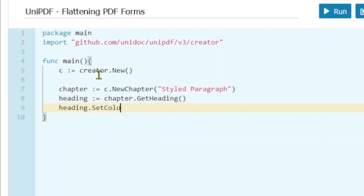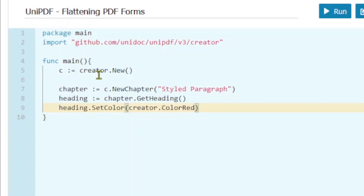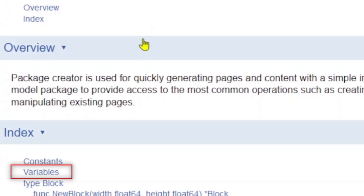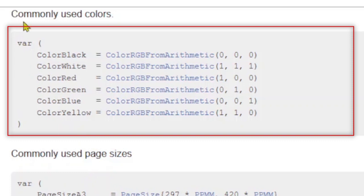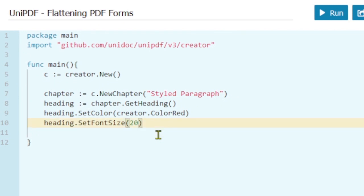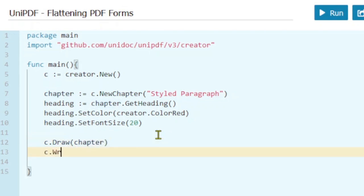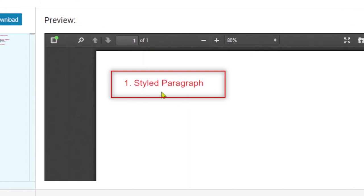Let's set the color of our heading. From the creator variable we can access the commonly used colors. If you want to see the list of all the commonly used colors, go to the creator, go to variables, and here you can see all the commonly used colors. You can even create your own color using the RGB function with different RGB values. Let's also set the font size and draw our heading to the creator, then write it into the file using the write to file function.